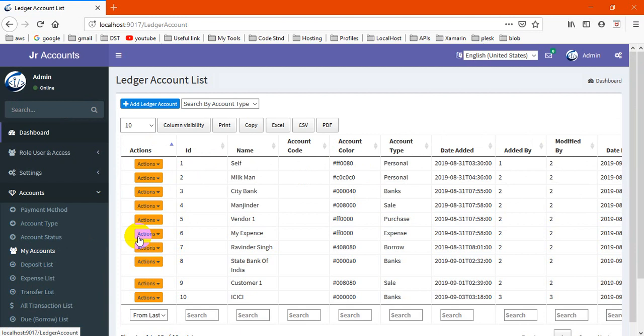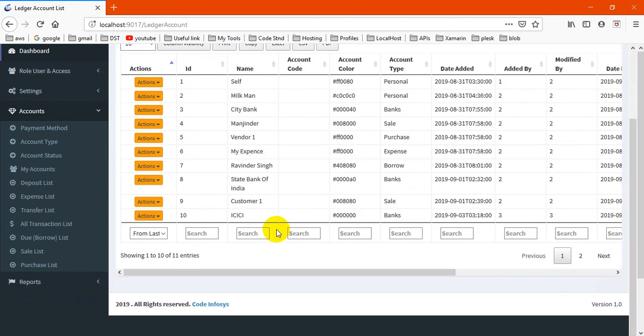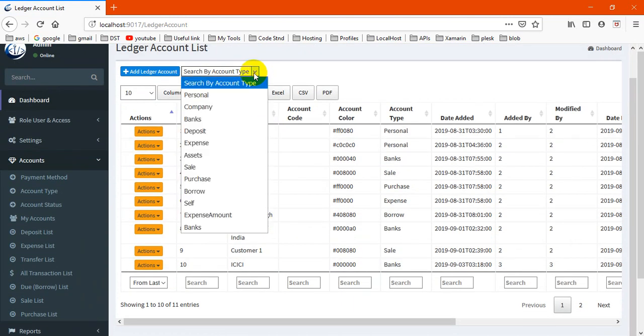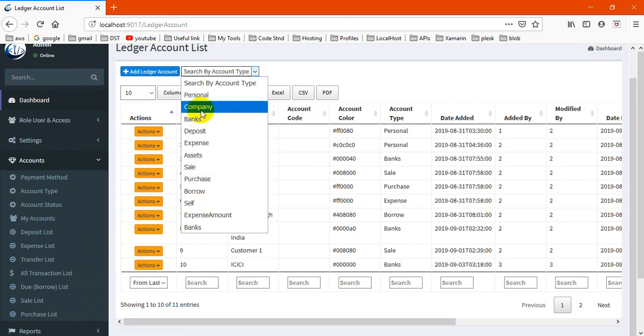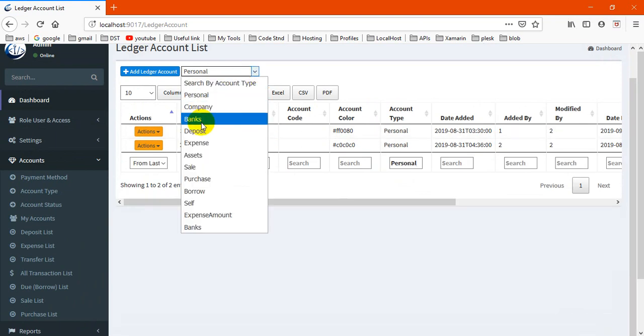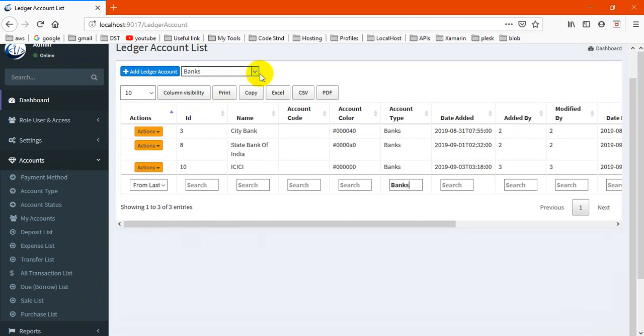Next thing is my accounts. There will be all accounts - like personal, which are personal income or bank accounts.